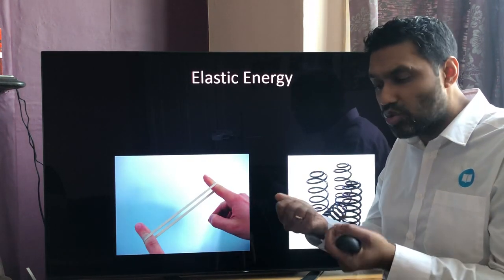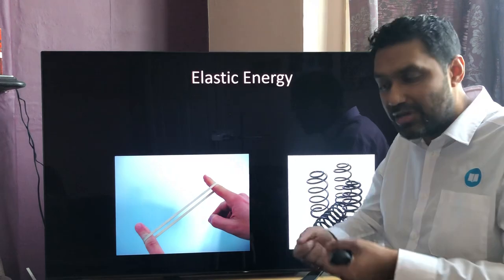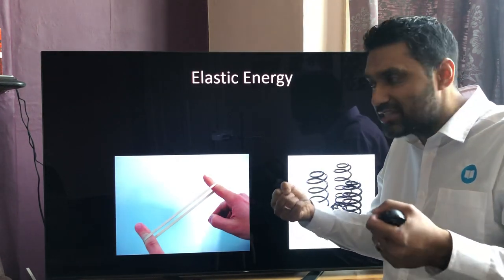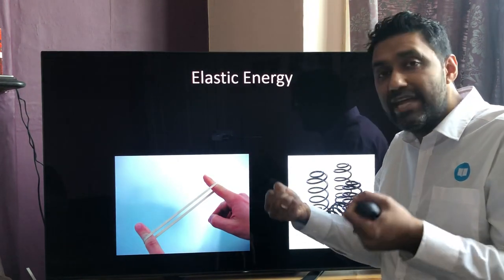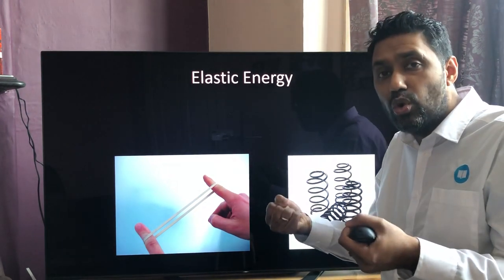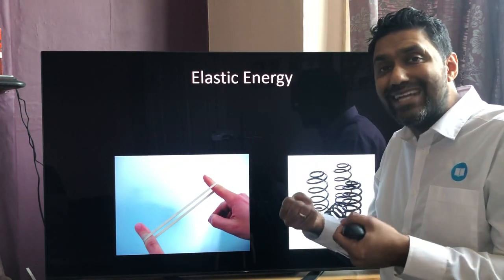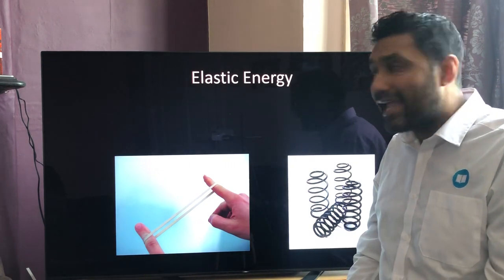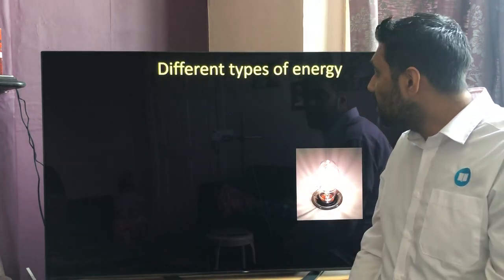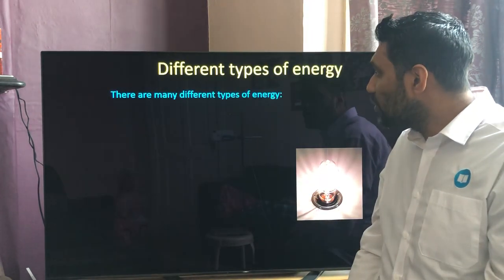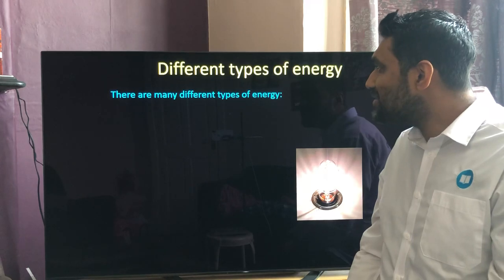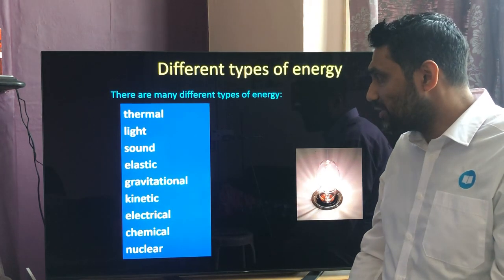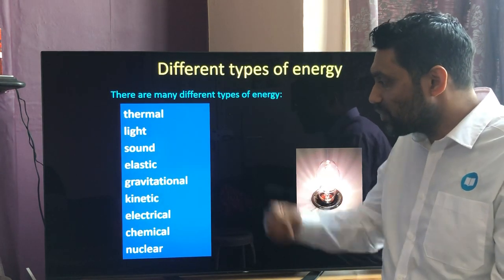Elastic potential energy is the store of energy in an elastic band or a spring. As you stretch that spring you can feel the tension — it has a store of elastic potential energy.